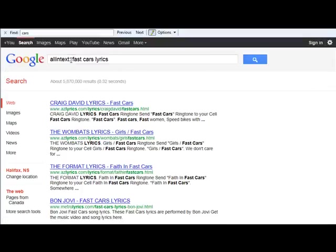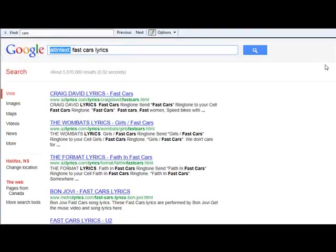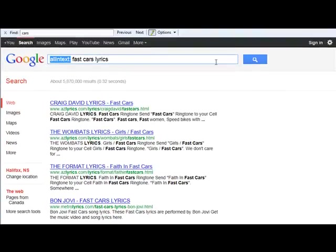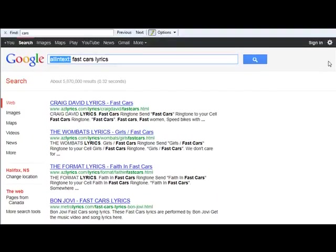What I want you to really understand is this operator concept. I'm going to provide you with a list of many other operators you can use with Google. With a combination of these it's pretty much limitless what you can search for and how specific you want to get. Sometimes you'll get so specific that you don't get enough results, so you have to back it up a little. But with all of these tools it's a really powerful resource for doing research and detective work when you're searching for your backlinks.